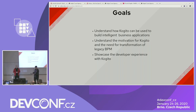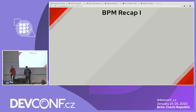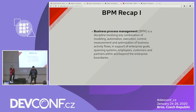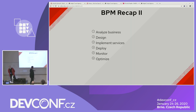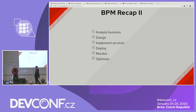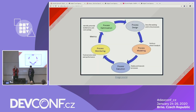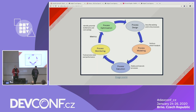We want you to understand the motivation for Cogito — why it was started and why it's the next step beyond traditional JBPM. We also want to showcase the developer experience using Cogito to build applications. Let's start with a short recap of business process management. We won't go deep into theory, but briefly show what legacy BPM was so you can understand the transition. Essentially, the BPM cycle is: analyze your business, create and design processes, implement them, deploy, monitor, and optimize — a never-ending cycle.